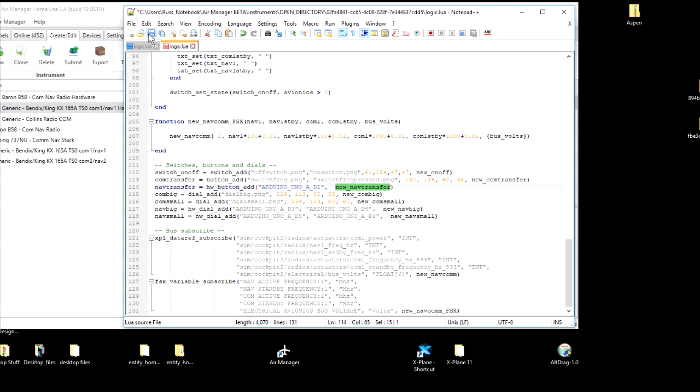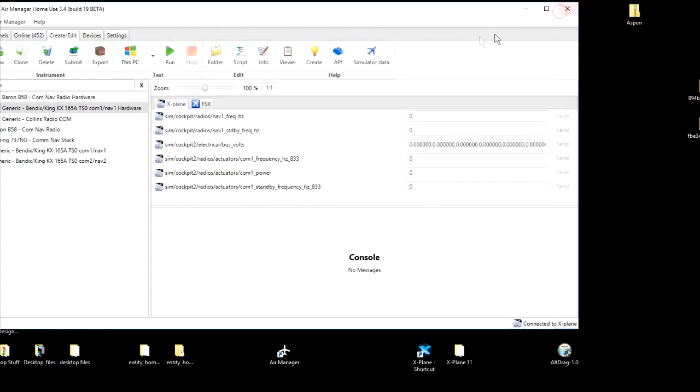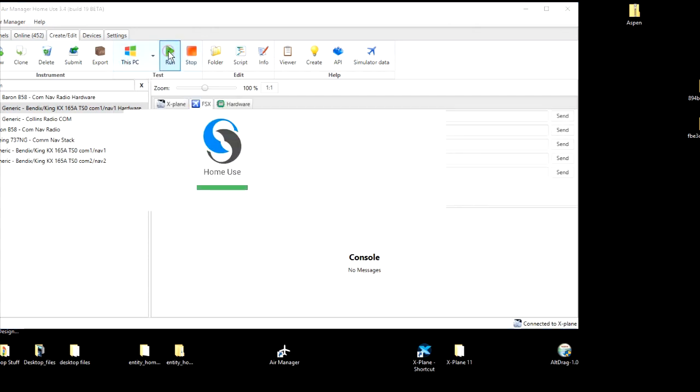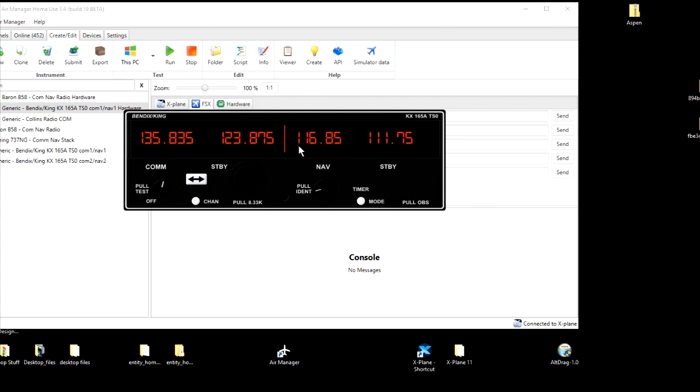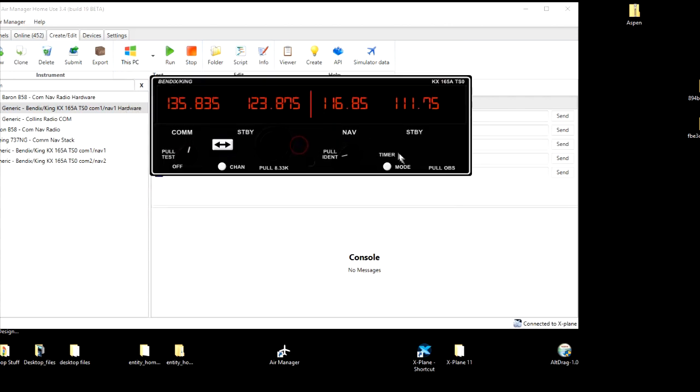Let's give it a try. I will save that, close that, and the simulator is running, so let's run this and get it up and running. Now you see, since we eliminated the reference to that knob, it's no longer there.